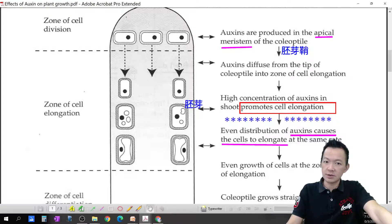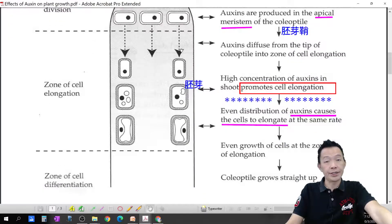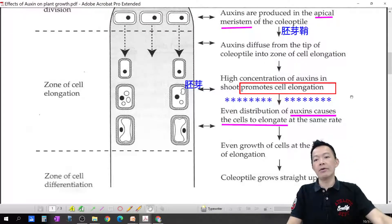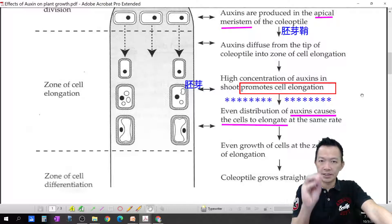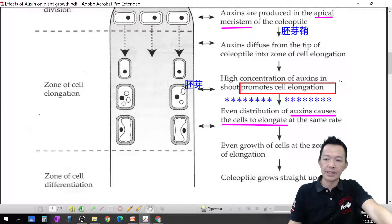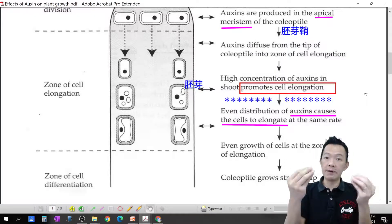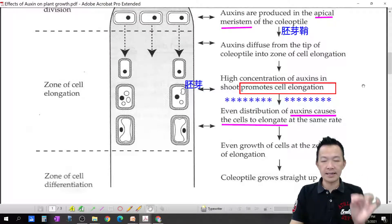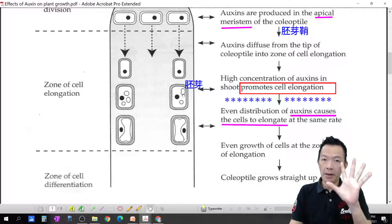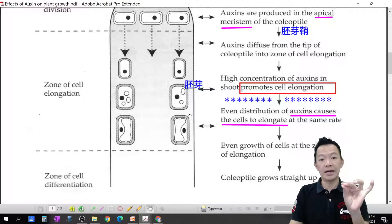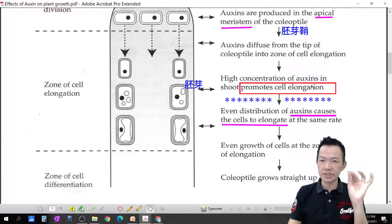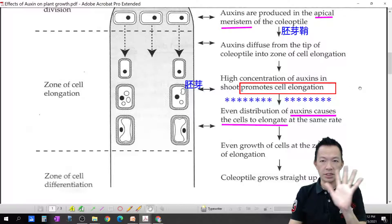Auxin is produced at the tip and then diffuses down into the zone of cell elongation. A high concentration of auxin in the shoot promotes cell elongation. Still remember what cell elongation means? The cell becomes big, the cell becomes long. The cells get bigger and longer — that is cell elongation. Normally you just call it growth. But in the exam, please use the word 'cell elongation,' not 'grow.'